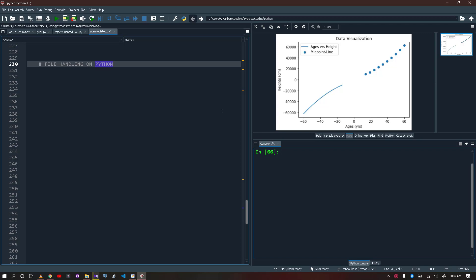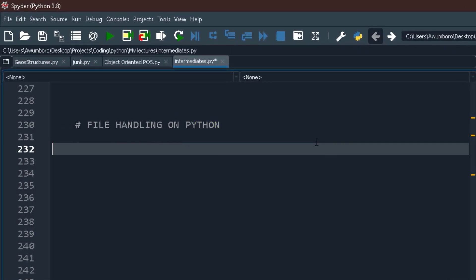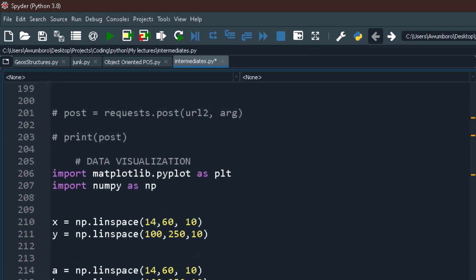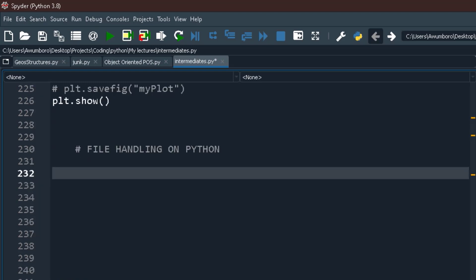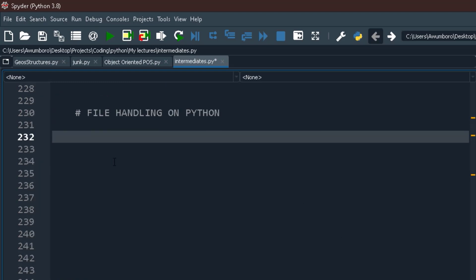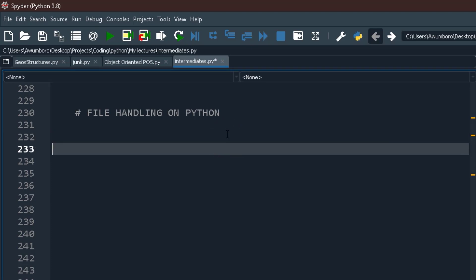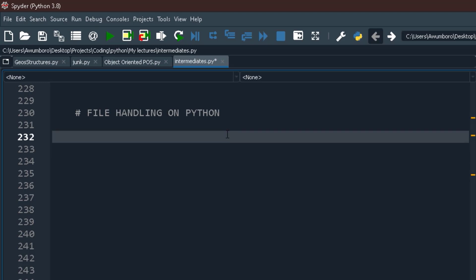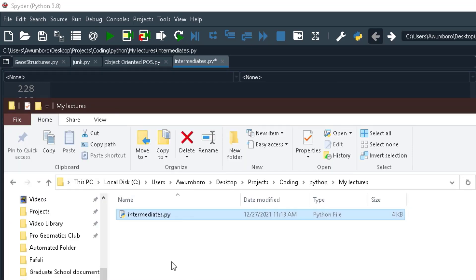After showing you how to work with data visualization in Python using the matplotlib library, I want to show you how you can do basic file handling in Python. Python makes it very easy to work with files — and when I say files, I mean basically any kind of files.